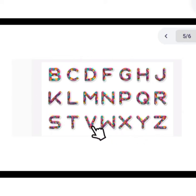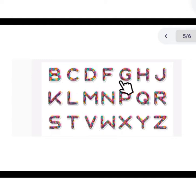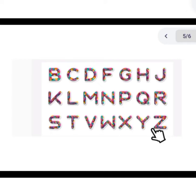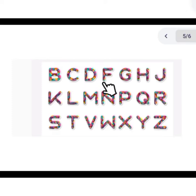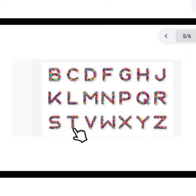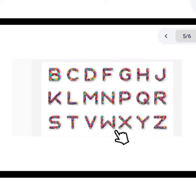Now we will learn which letters are consonants. B, C, D, F, G, H, J, K, L, M, N, P, Q, R, S, T, V, W, X, Y, and Z. Let's read again — B, C, D, F, G, H, J, K, L, M, N, P, Q, R, S, T, V, W, X, Y, and Z. These are our consonant letters.